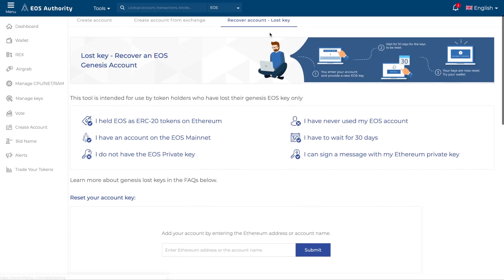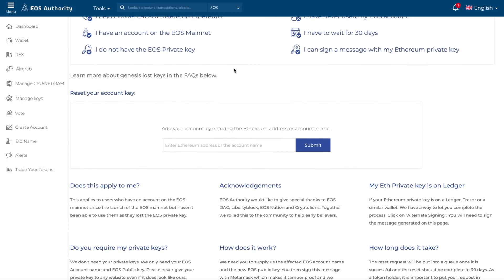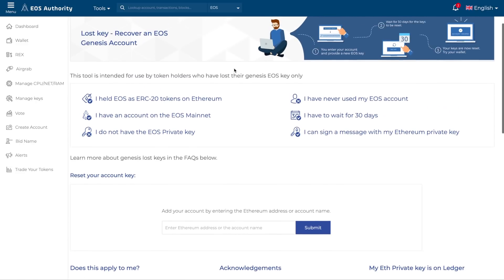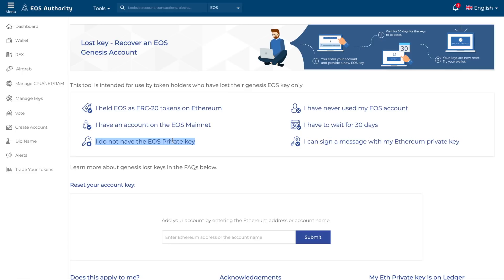This is how it looks — the entire form is actually very simple. First, check if you're eligible to use this process. If you say yes to all of the criteria, then you're eligible. Let me highlight them one by one. First: you have held EOS as ERC20 tokens on Ethereum — this is for accounts that purchased during the ICO phase.